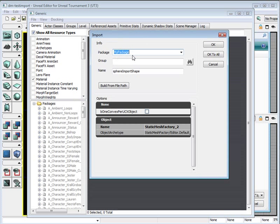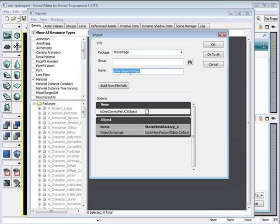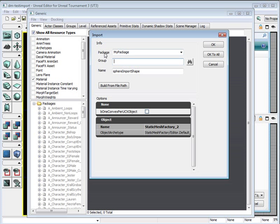Yours may be in a different folder depending on where your output path was. Double click and you are presented with the import package, name, group, and everything else. The name is what you named and exported from Maya. Group is basically a folder within a package that you are able to organize your static meshes better. Package is basically a file where all your static meshes will be held.